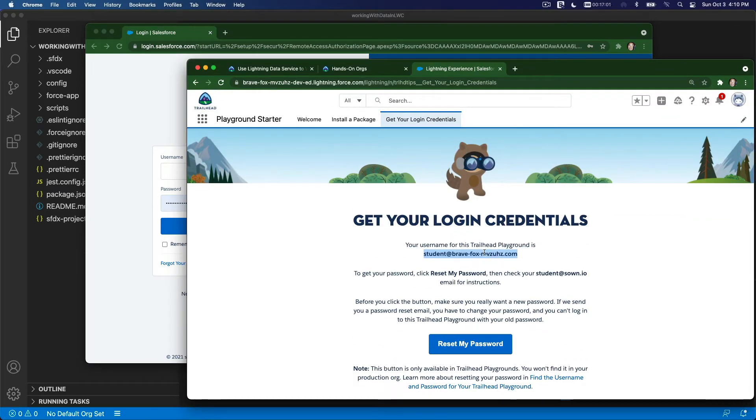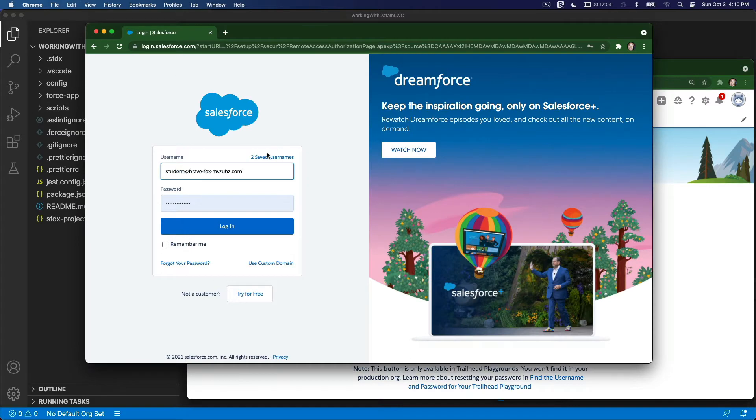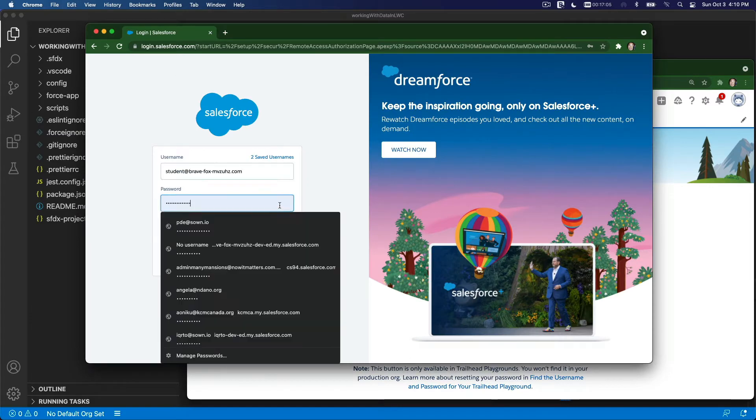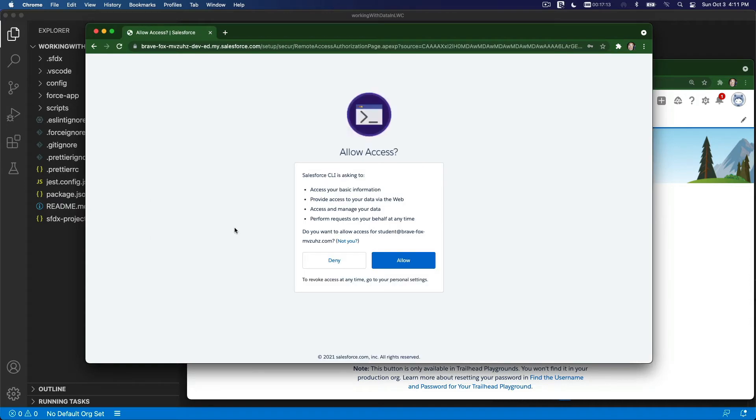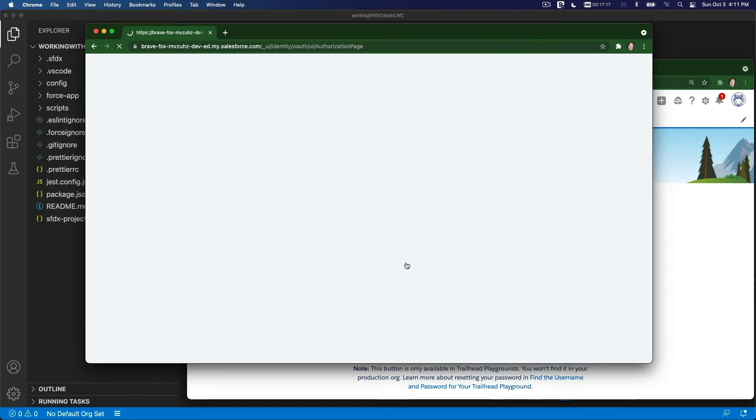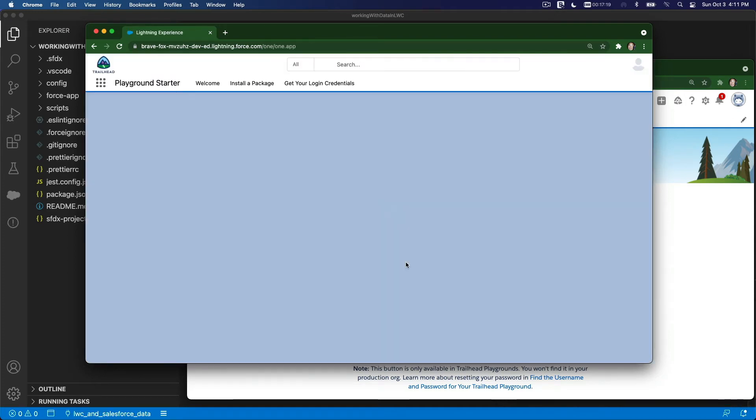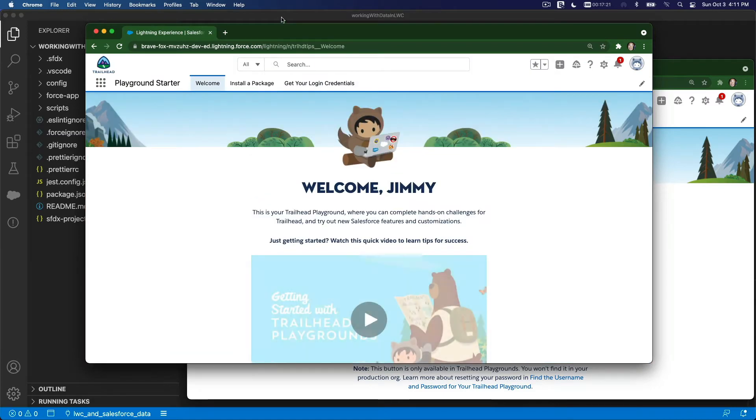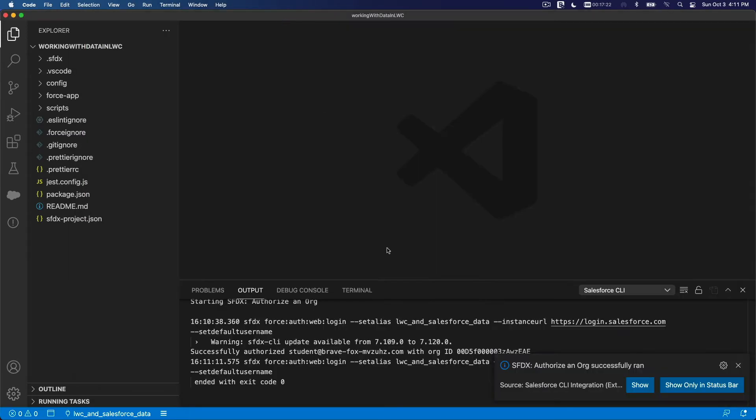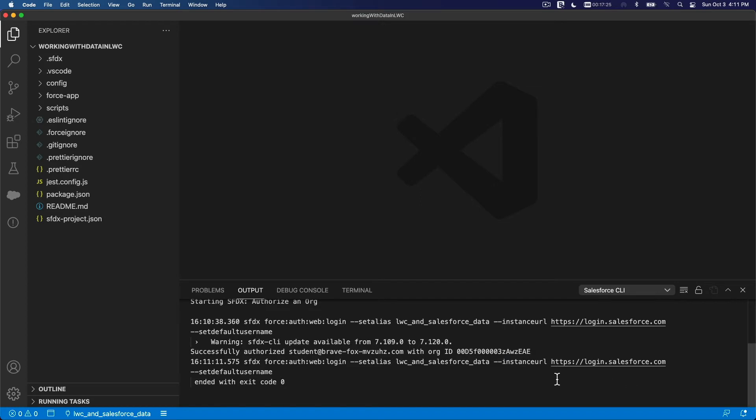I'm going to enter that. It's going to pop up on my browser, and I am going to get my user from here, this one. I'm going to copy that, paste that and my password, and hit Login. Allow. And we're good to go. Now we are logged in.